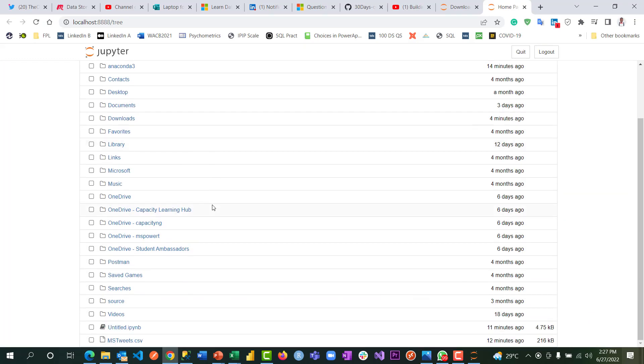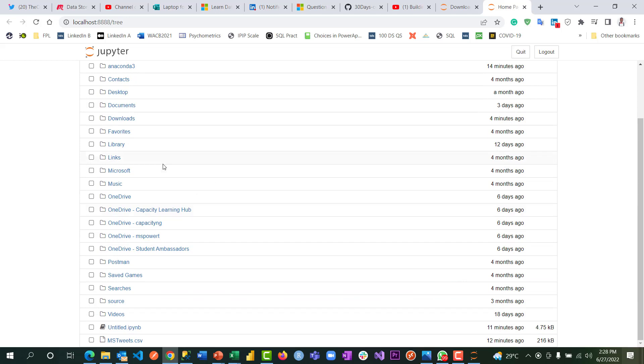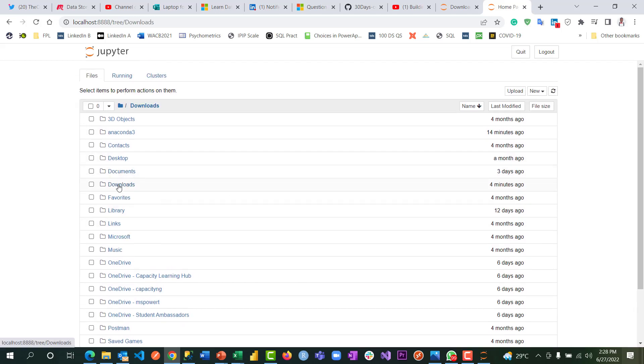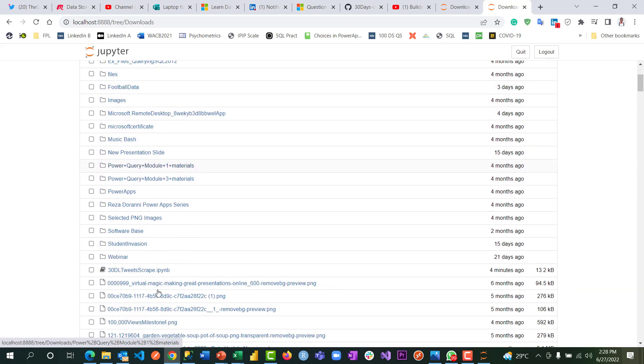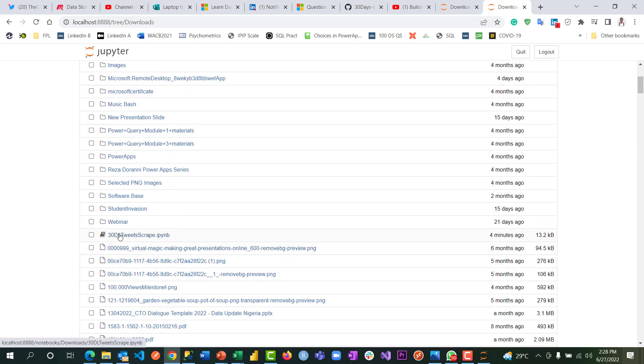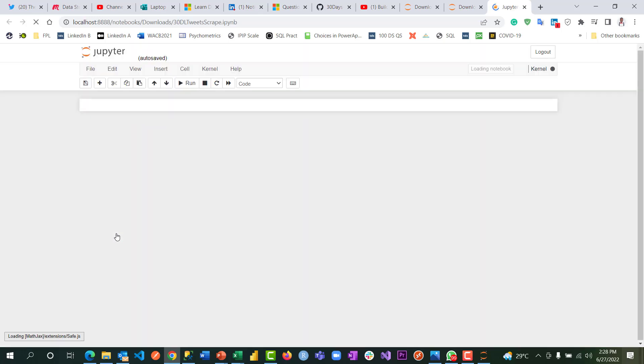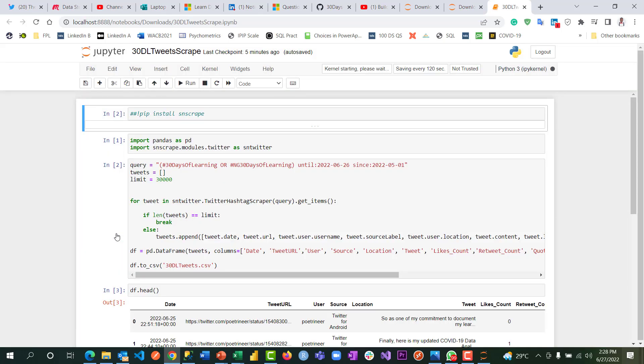Then locate the data you've downloaded. For me, it's in my download. That's the script, not data now. The script, which is the 3D DL tweet script. That is the script.